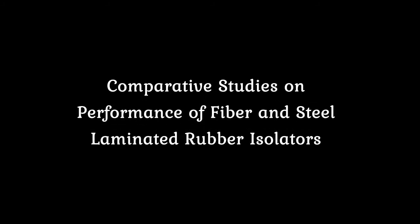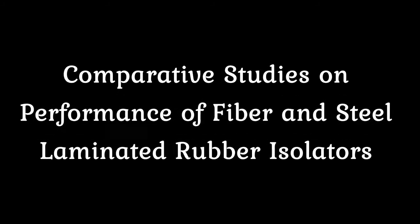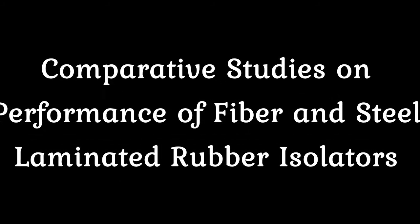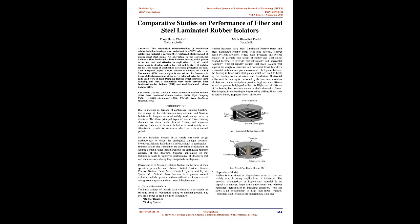Comparative Studies on Performance of Fiber and Steel Laminated Rubber Isolators. Abstract: The mechanical characterization of multi-layer rubber isolation bearings was carried out in ANSYS where the reinforcing material is carbon fiber reinforced plastic instead of conventional steel shims. An alternative to the conventional isolator is fiber laminated rubber isolation bearing which proves to be low cost and effective in application.